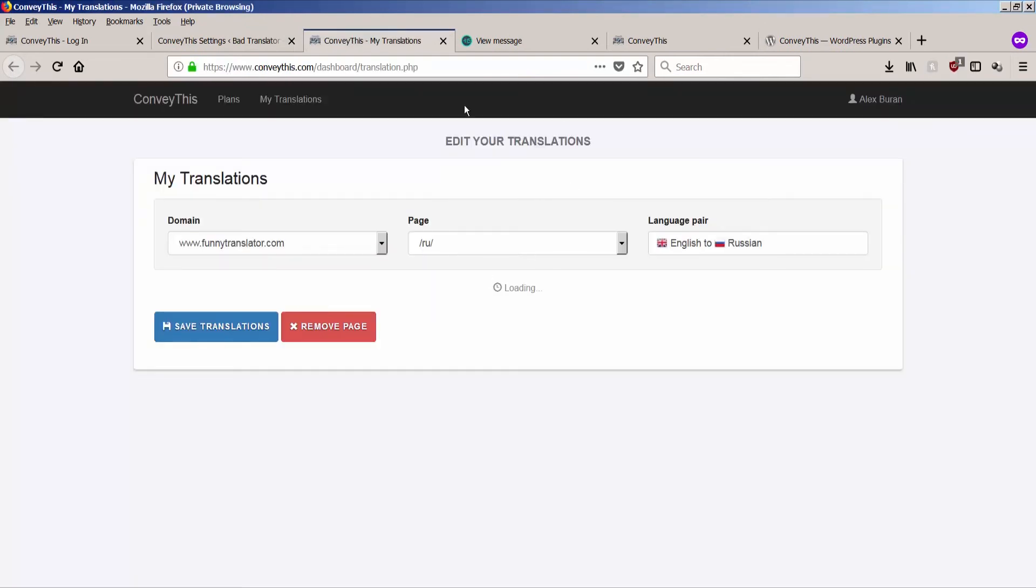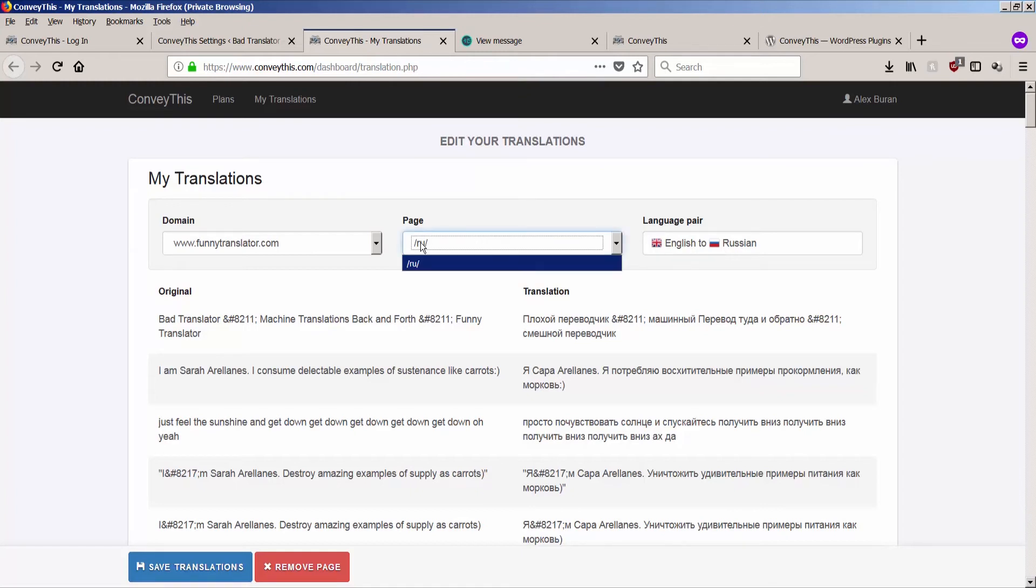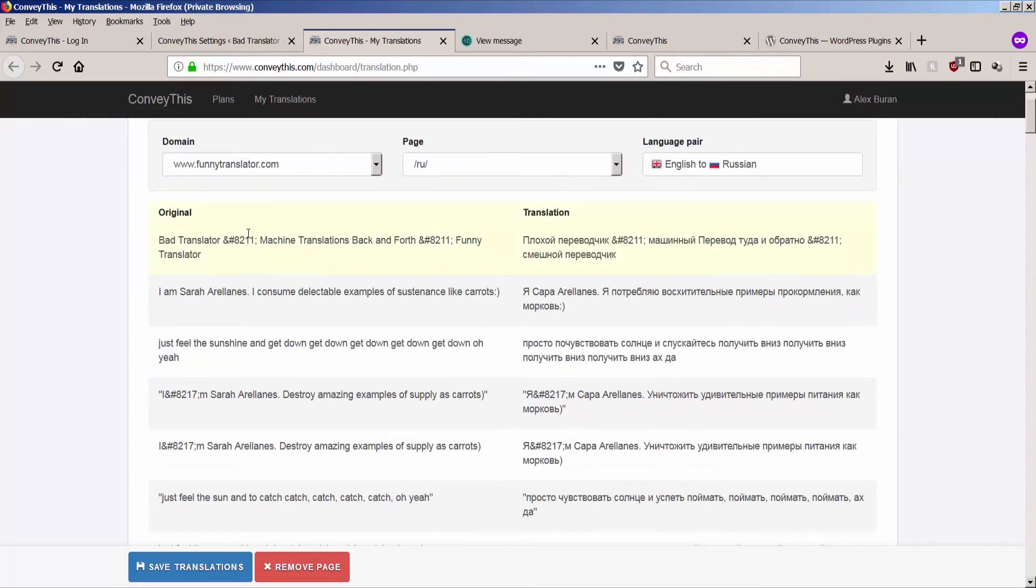And now go to edit my translations. It will take you to a dashboard located on ConveyThis. You see, it says edit your translation. This is your new page, translation.php. It has a drop down. So for now, you just translated to one page. It's a slash ru. And it's English to Russian direction. Here on the left hand side, you see original, and on the right hand side, you see translation.